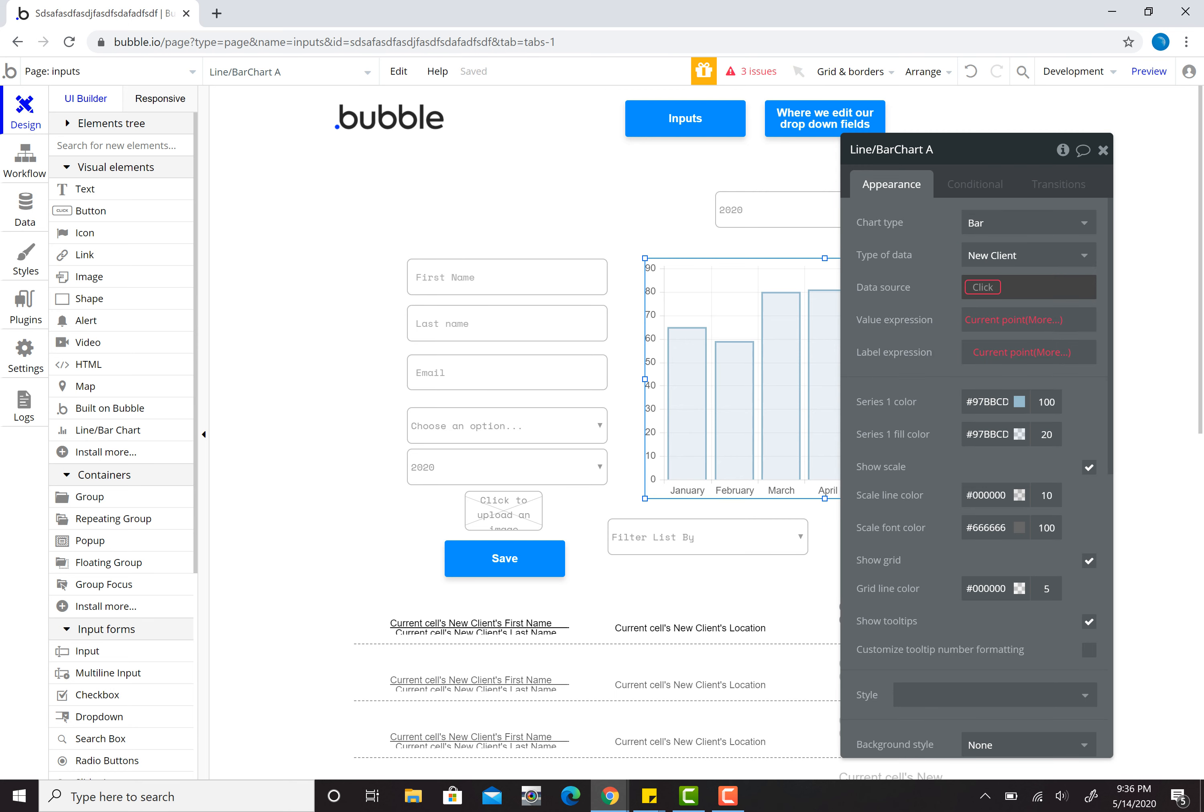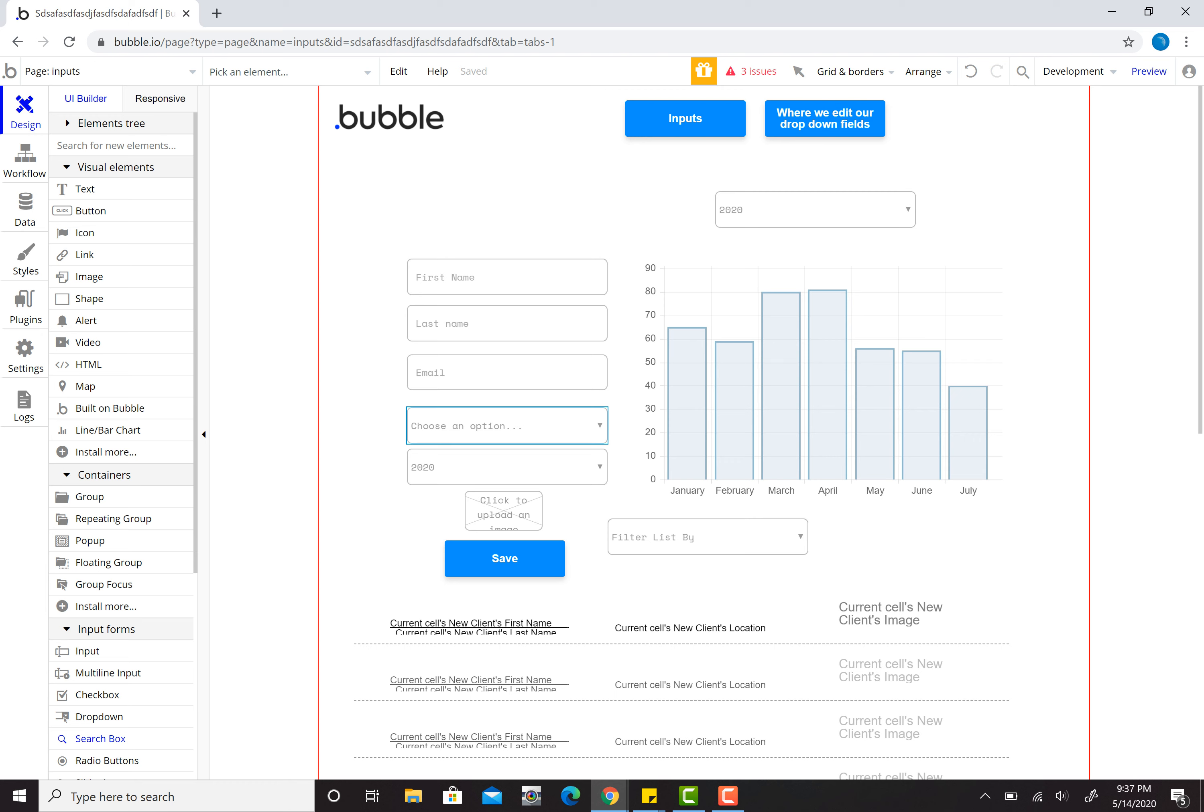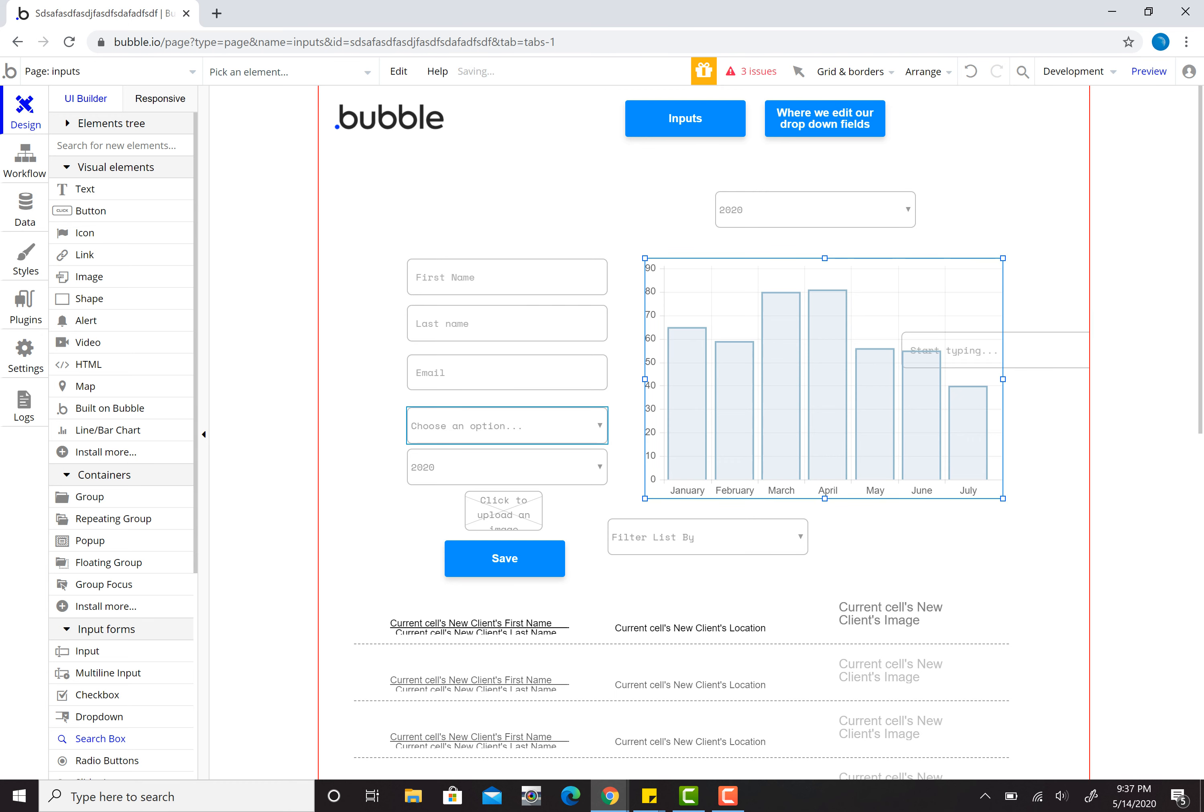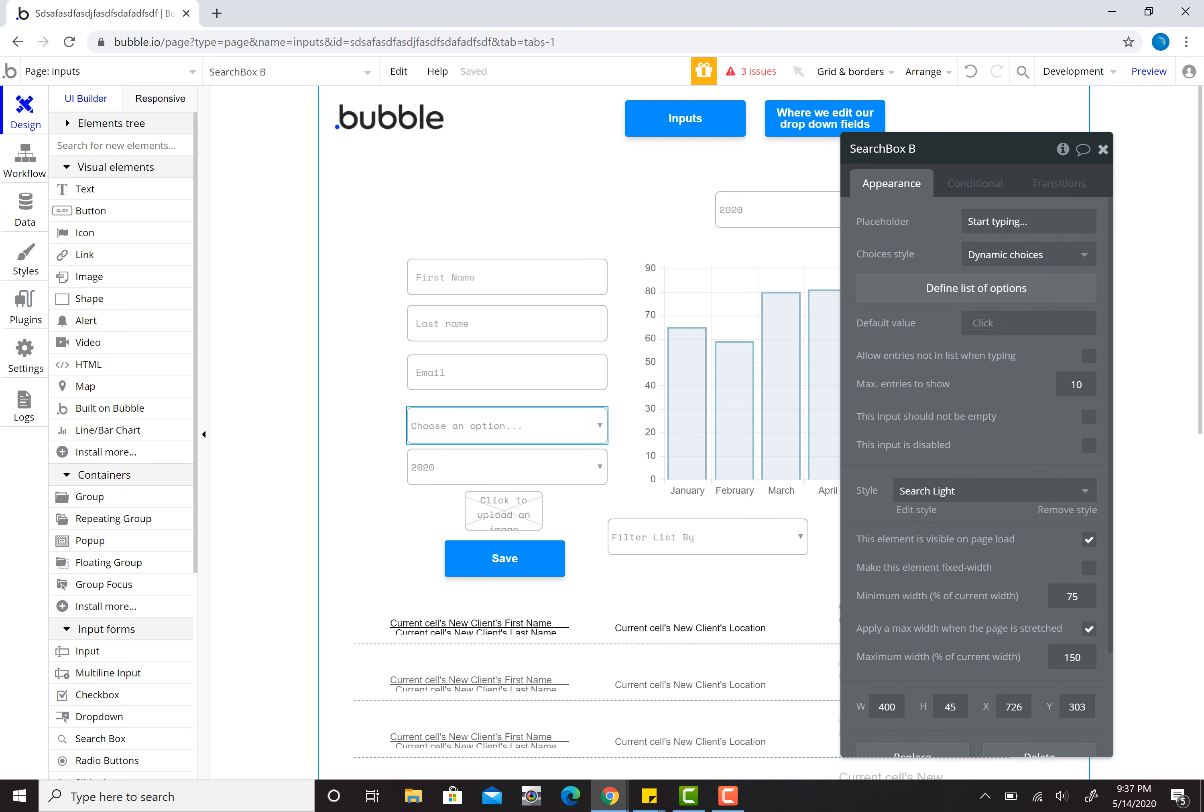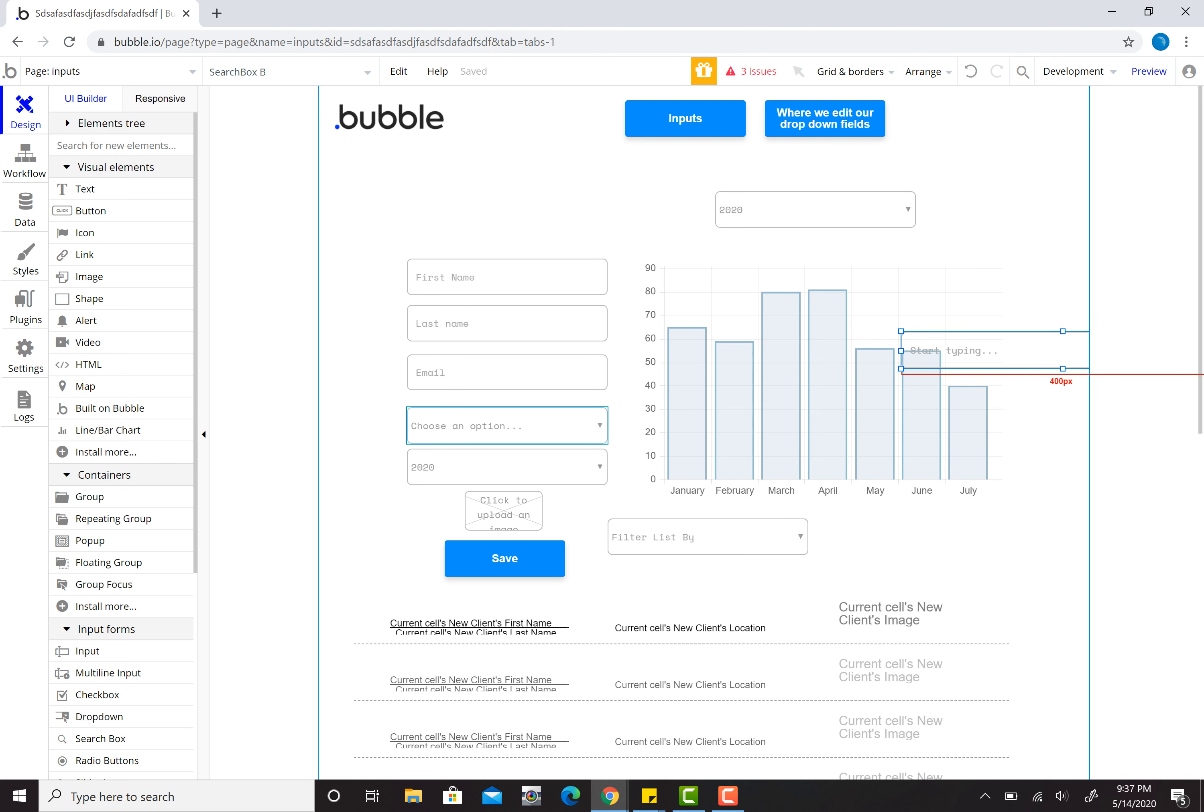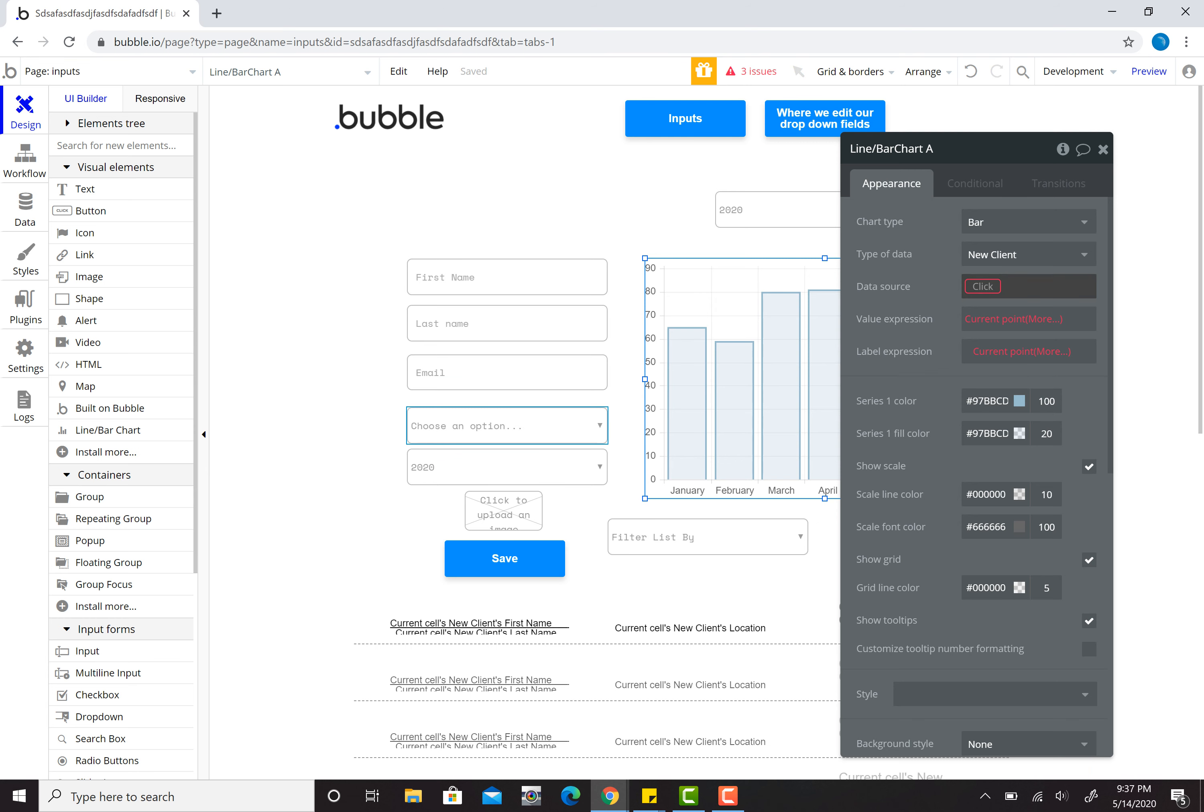And then for my data source, this is where we're going to do some of the arranging. I want to be able to look at how many people came into each location or how many new clients have the same location attribute within each year. So I click on this. I accidentally created a search box. Did not want to do that there.